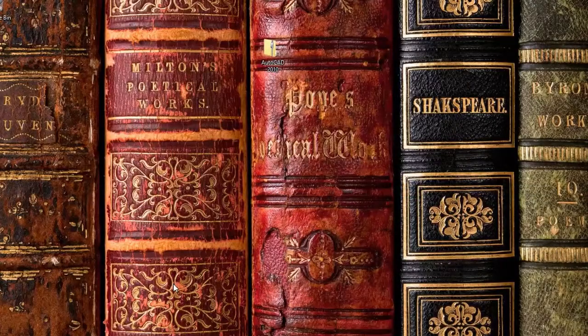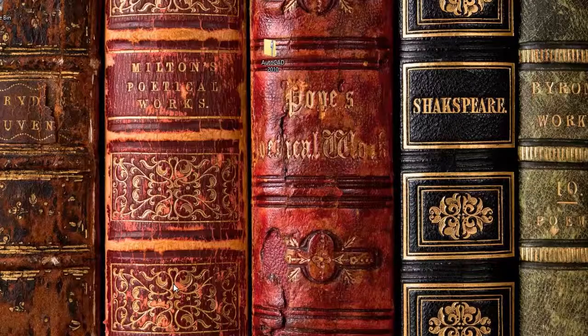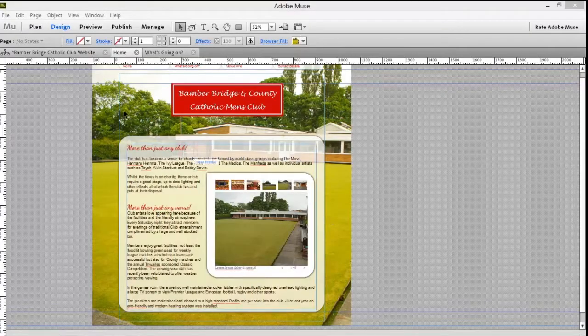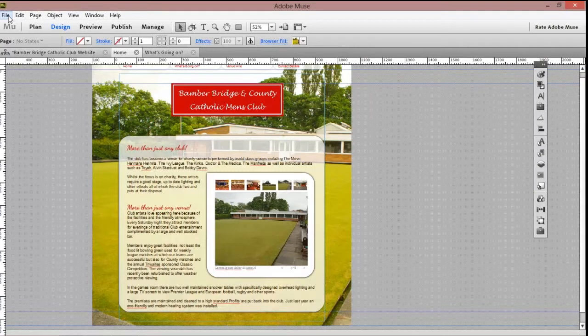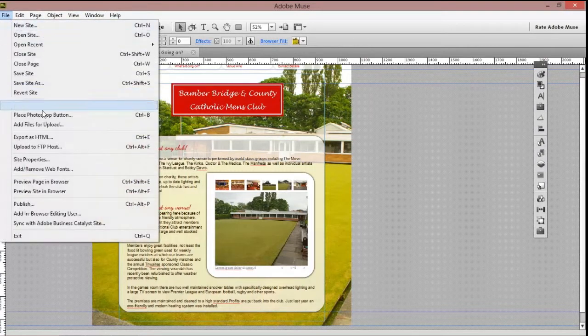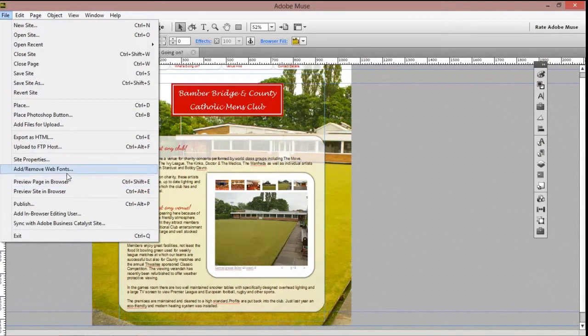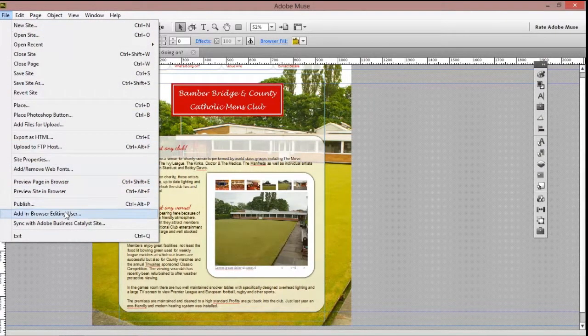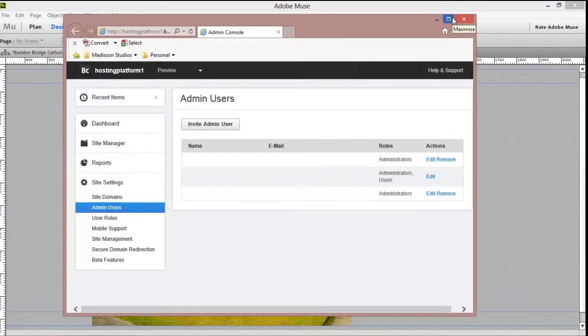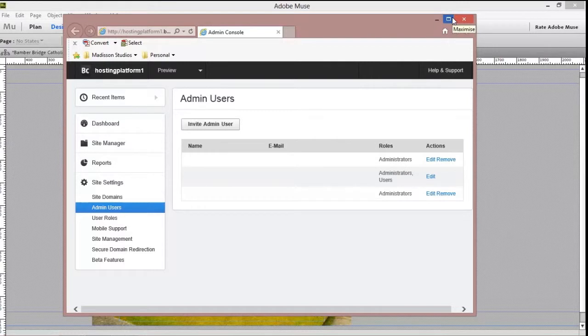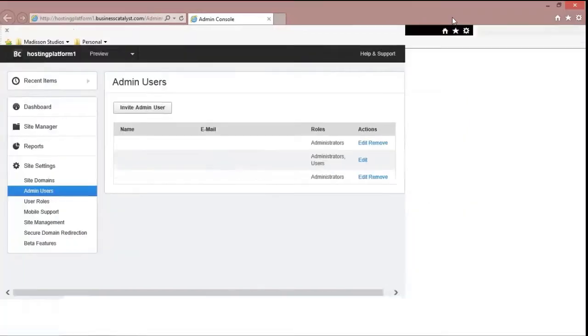So let's head up to the file menu and scroll down to Add In Browser Editing User. This is going to take you to your default internet browser and it's here that you go over to the Invite Admin User.